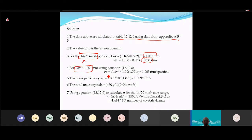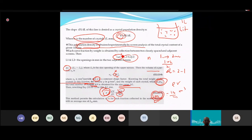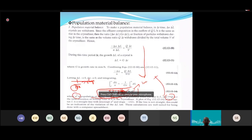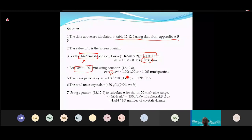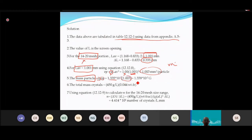The total mass of crystals in this fraction = slurry density × weight fraction = 450 × 0.044 = 19.8 g/L. Dividing total mass by mass per particle gives the number of crystals N in that fraction. Then n = ΔN/ΔL is the population density.